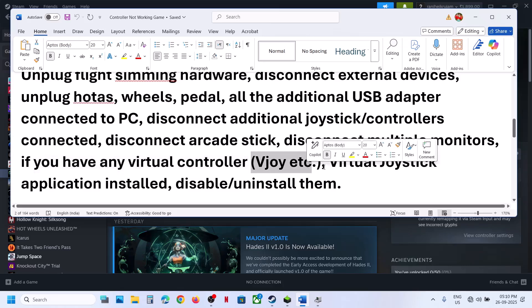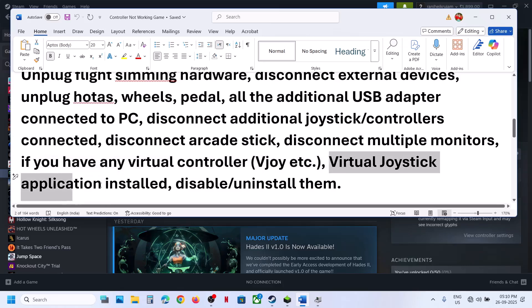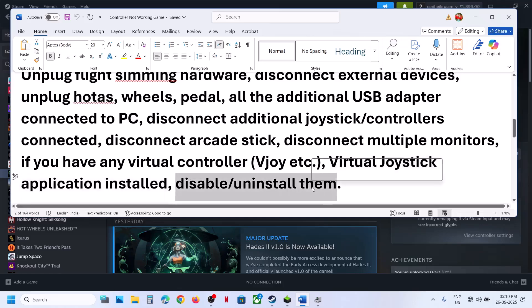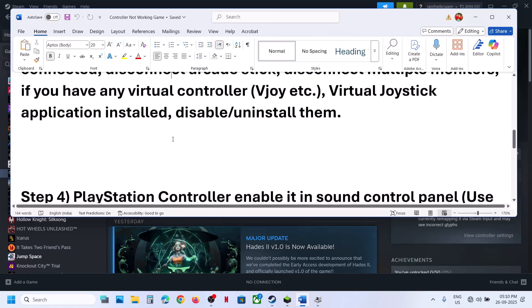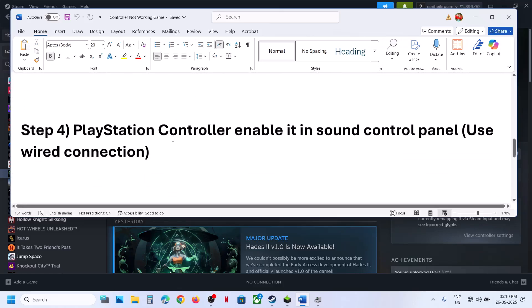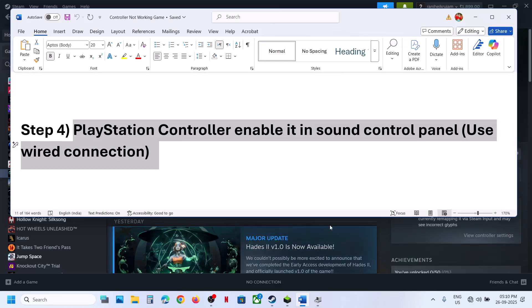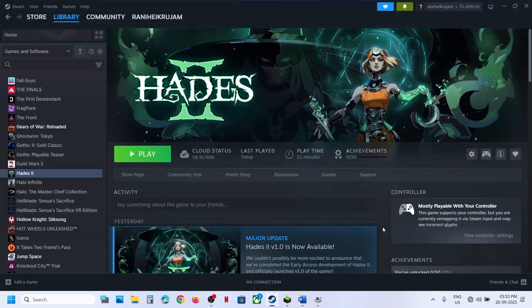If you have any virtual controller or virtual joystick application installed, disable or uninstall it, then relaunch the game and check. For PlayStation controller users, enable it in Control Panel.